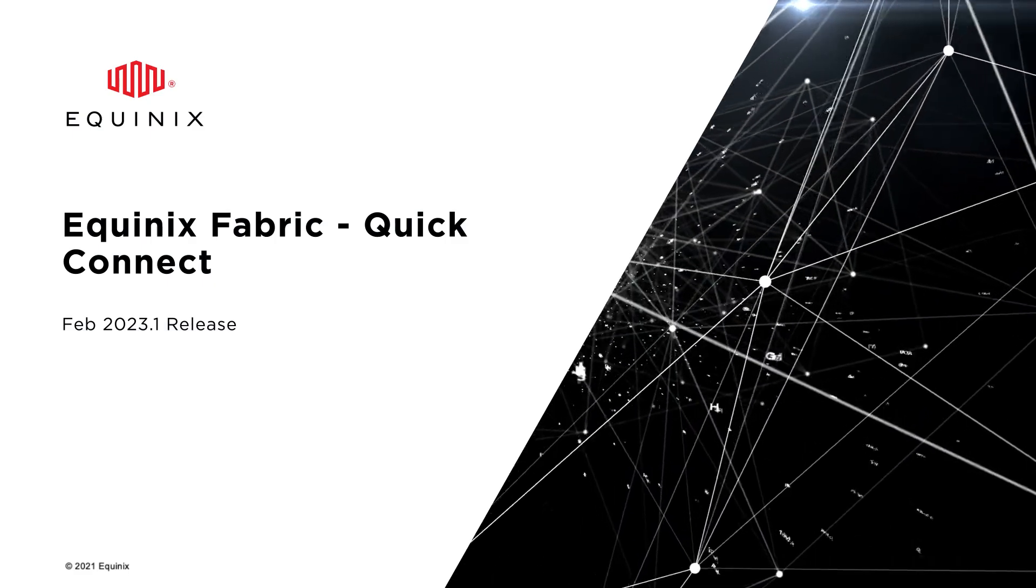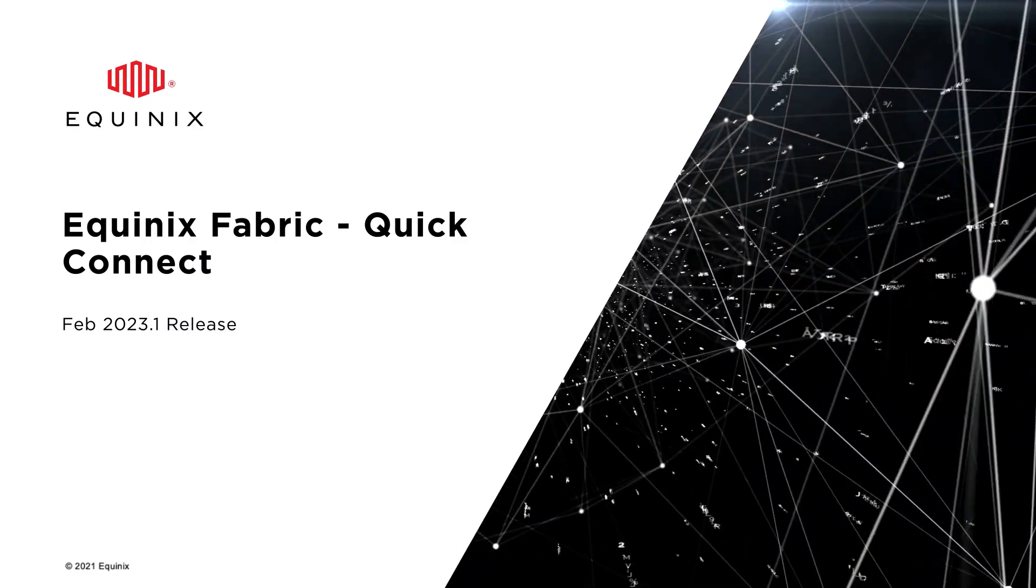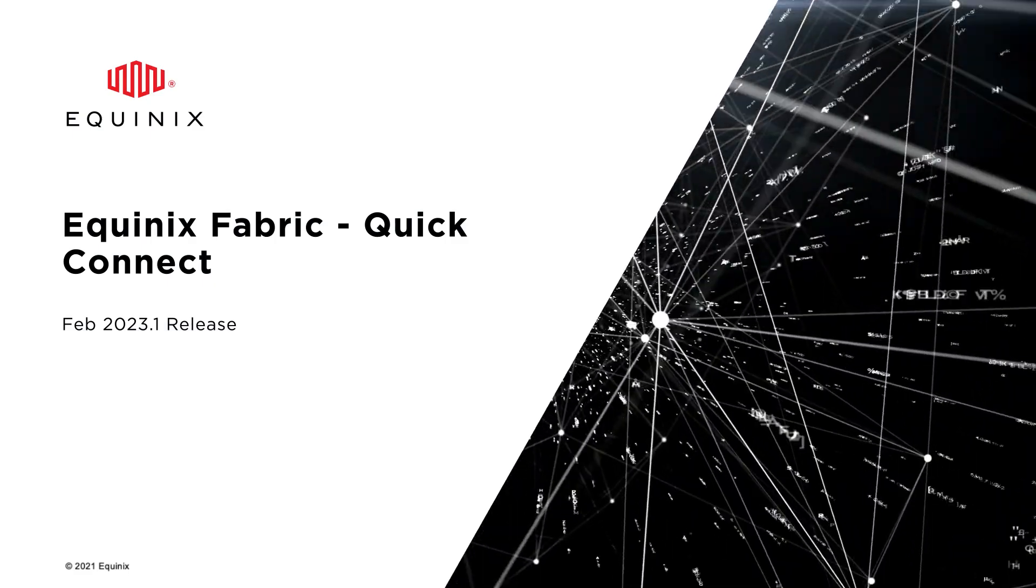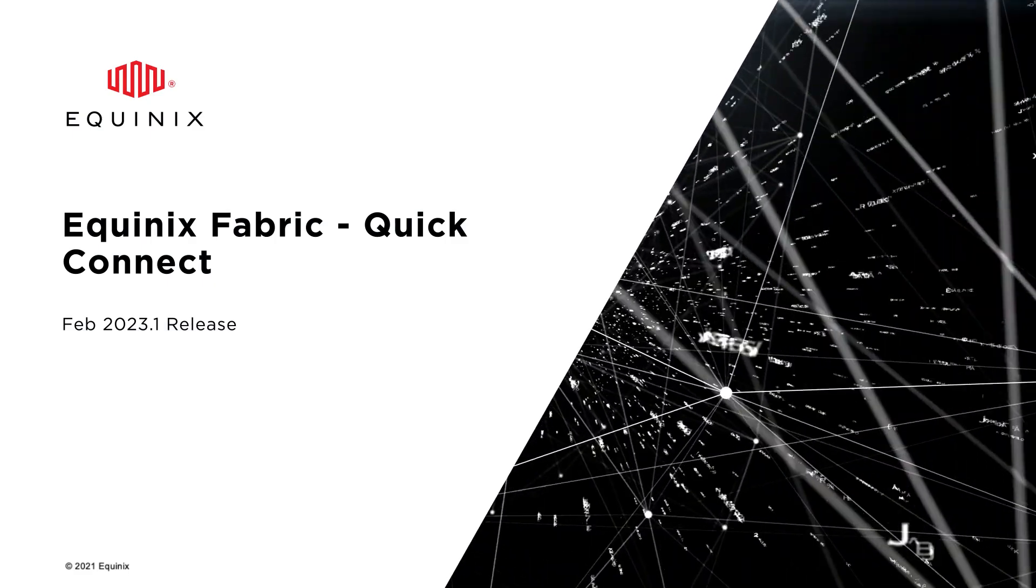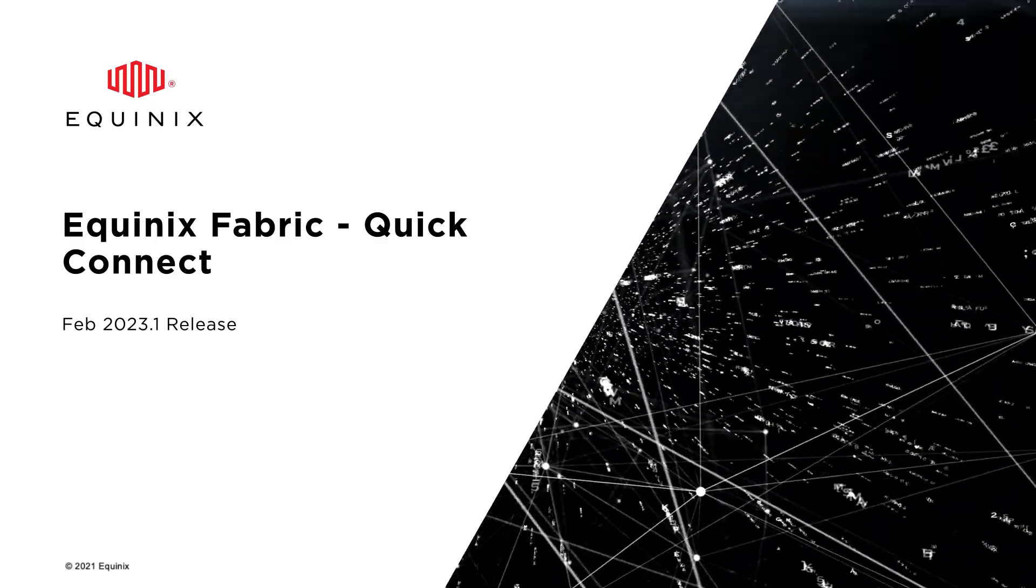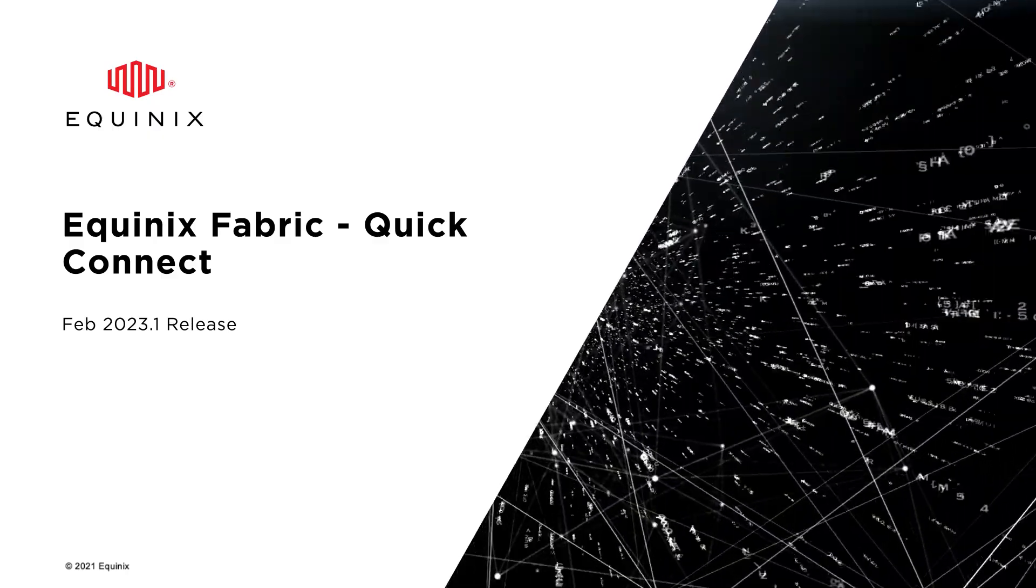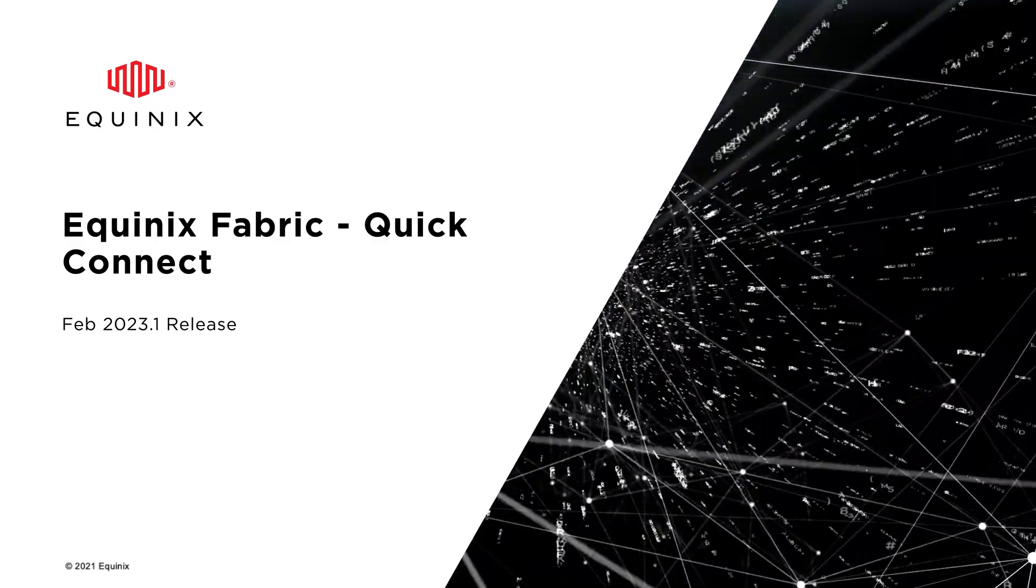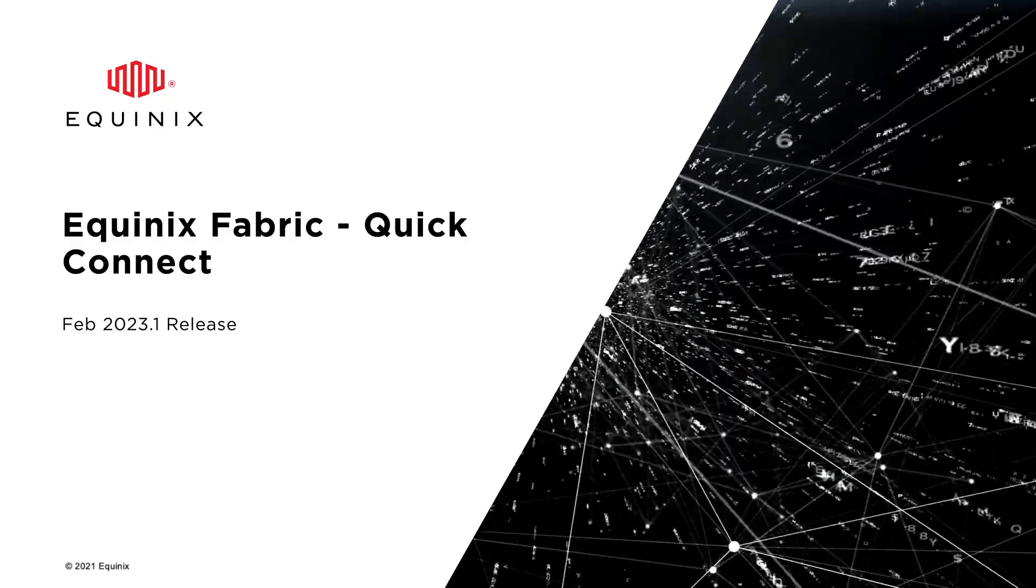Hi, my name is Michael Batista and I'm a product manager here at Equinix. In this video I'm going to introduce you to the new functionality called Quick Connect that was released in Fabric 2023.1.